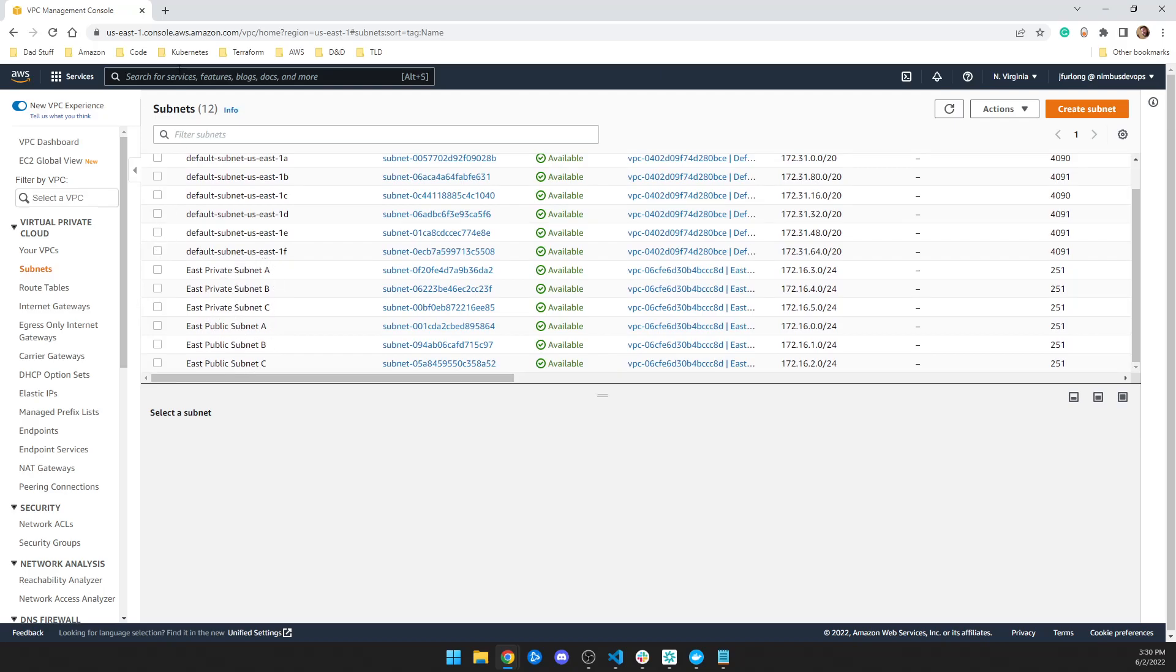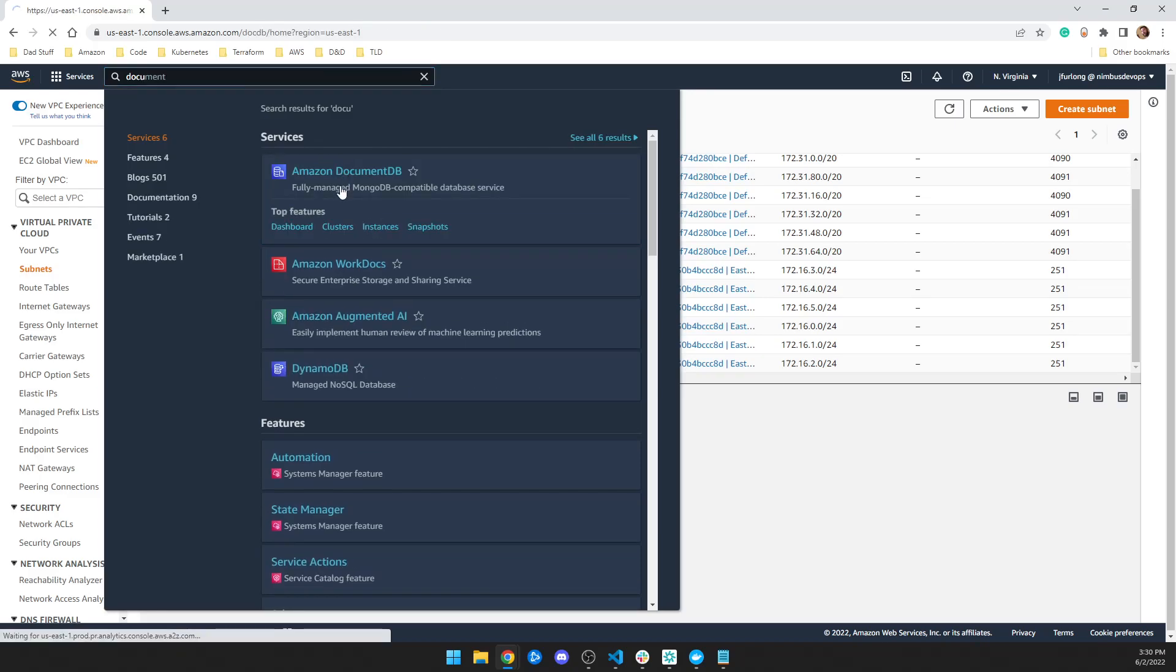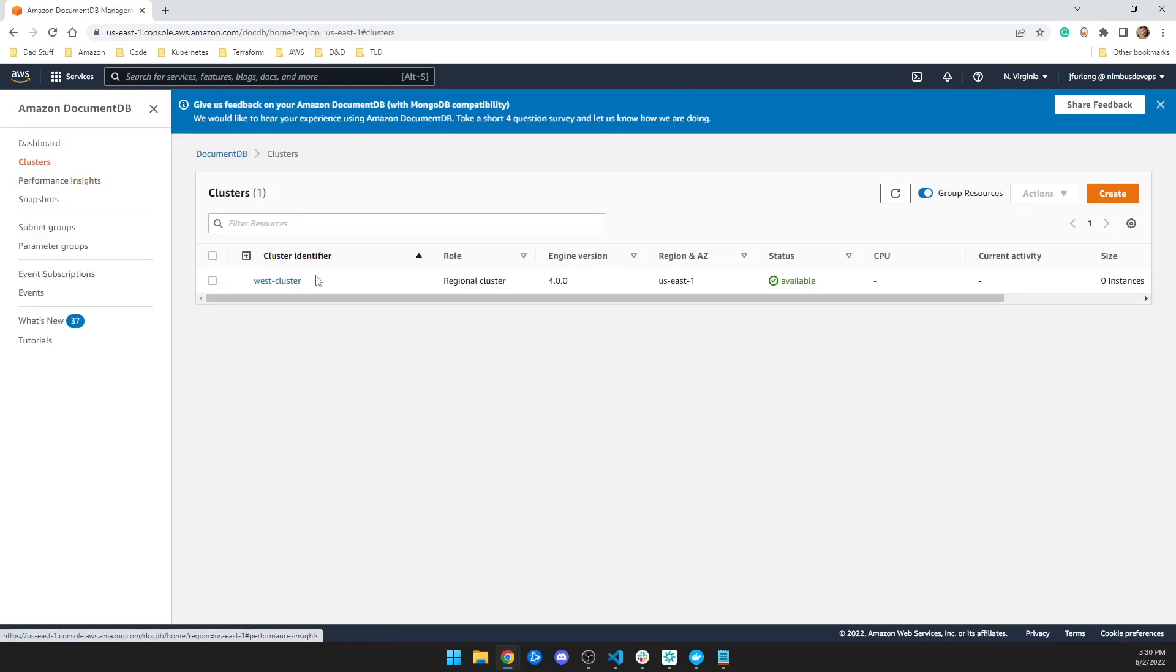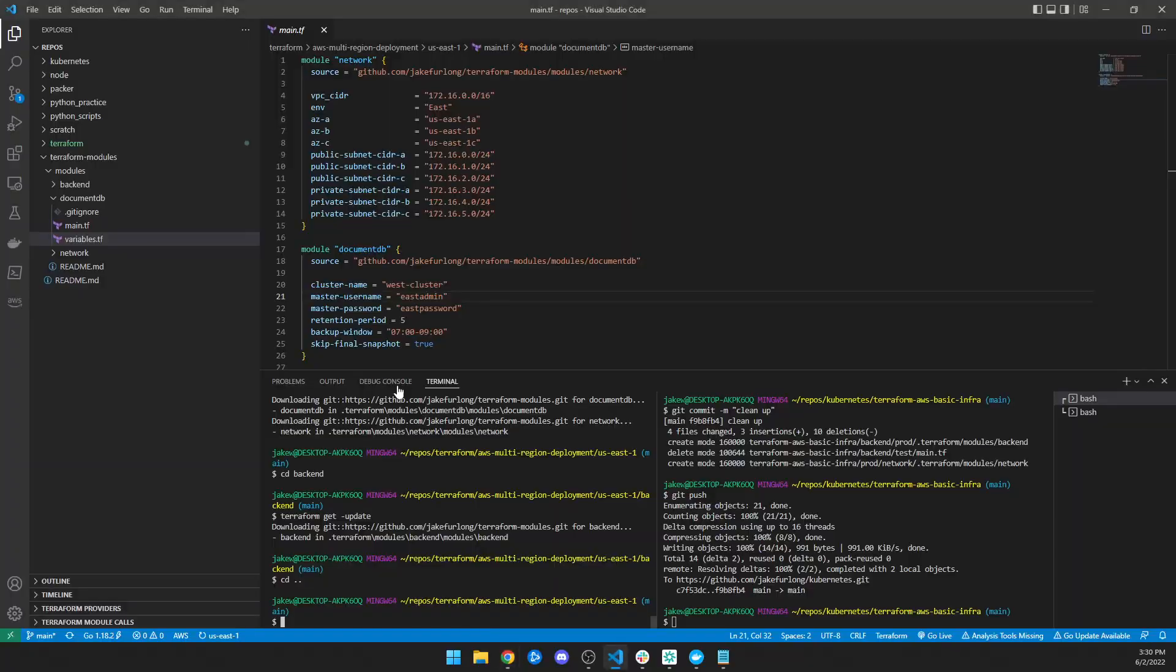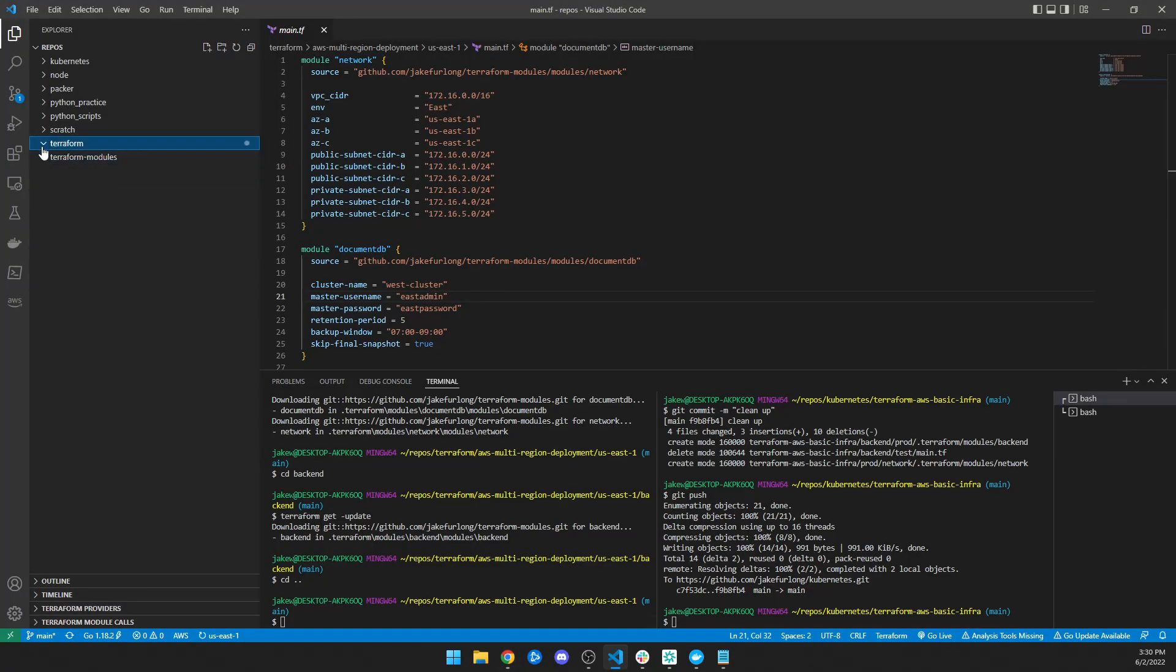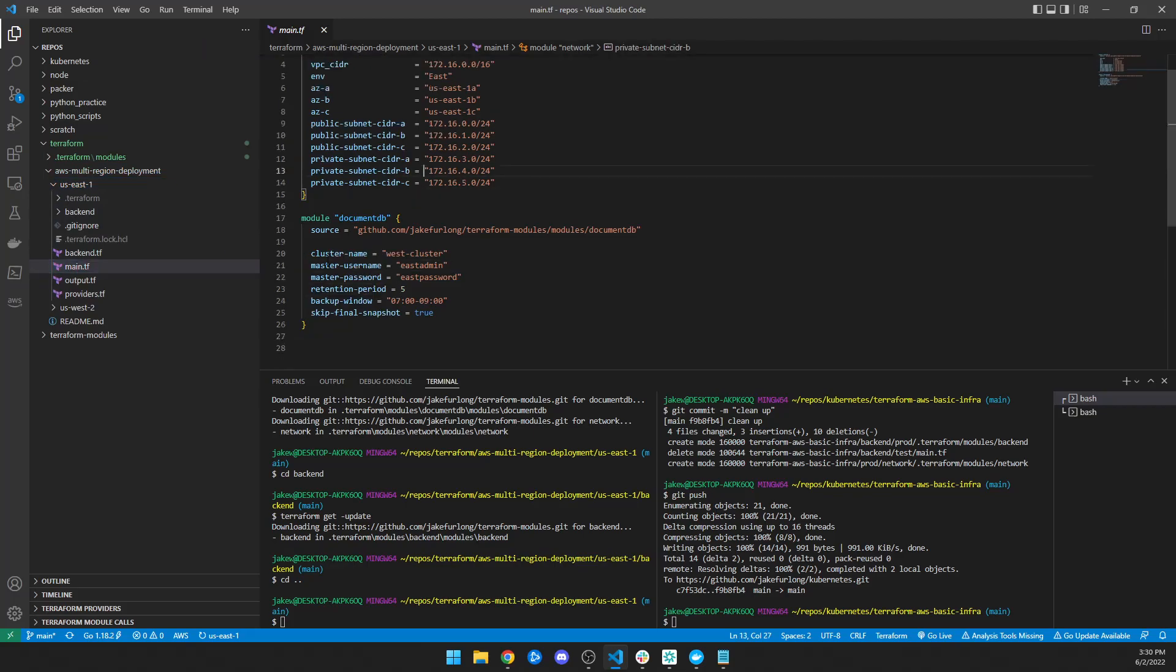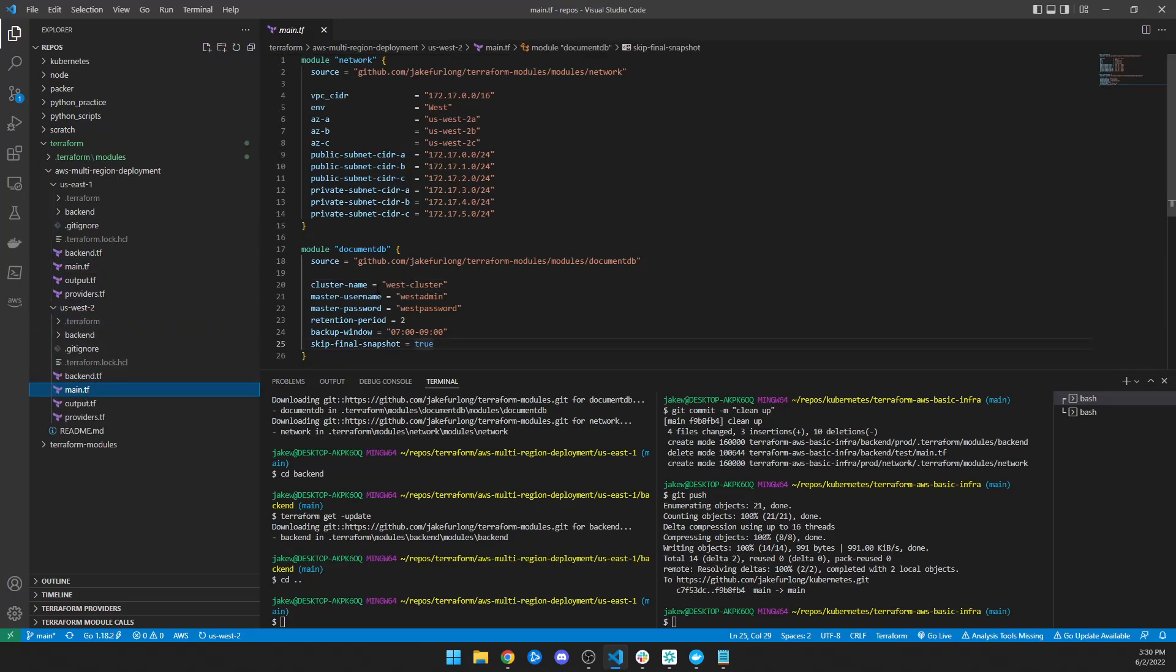And then additionally, what it did was it created a document DB database. So if I come here and I look at clusters, I have, well, if this one says West cluster, cluster, so that's a mistake. So if I go, it's a great opportunity to show you this and close up my modules and we go look at our us East one main, I can see here that the cluster name is West cluster. And if we look at West main, it's also called West cluster.